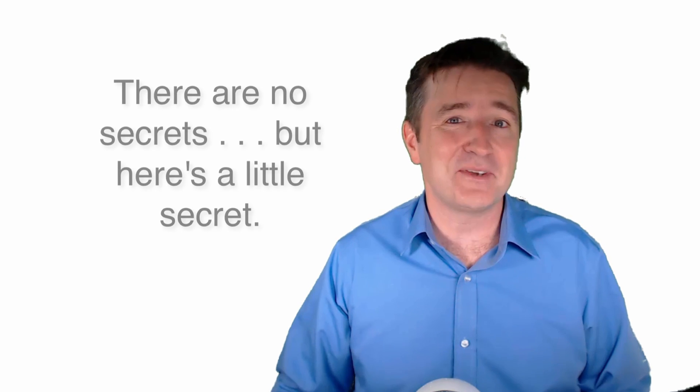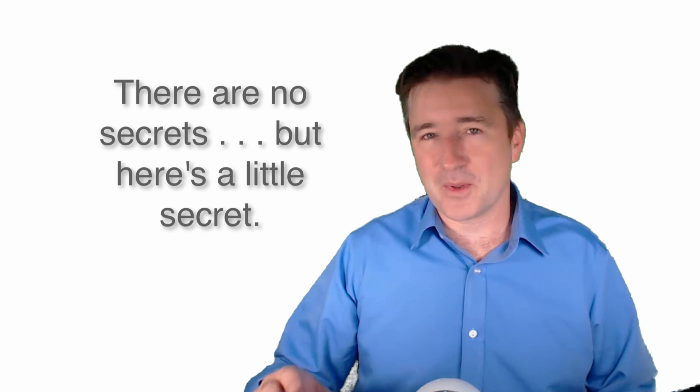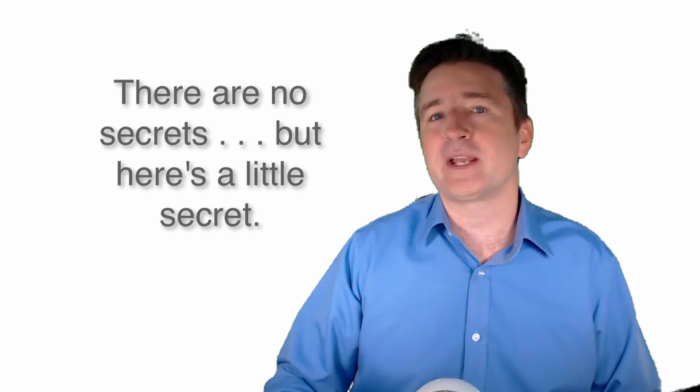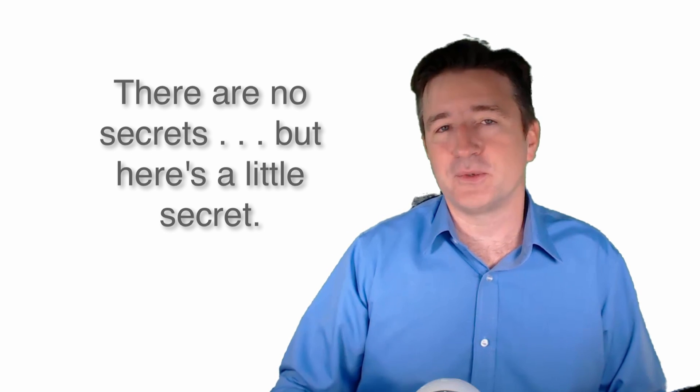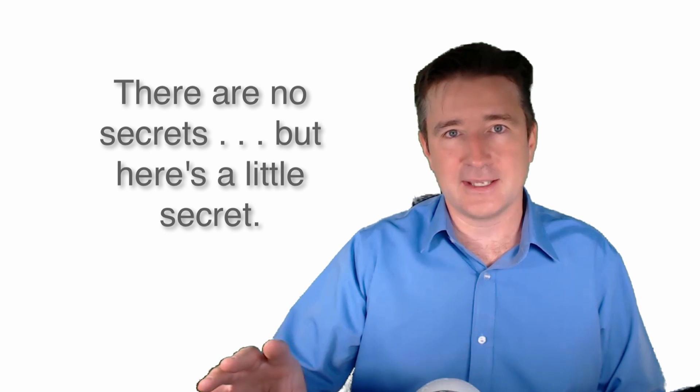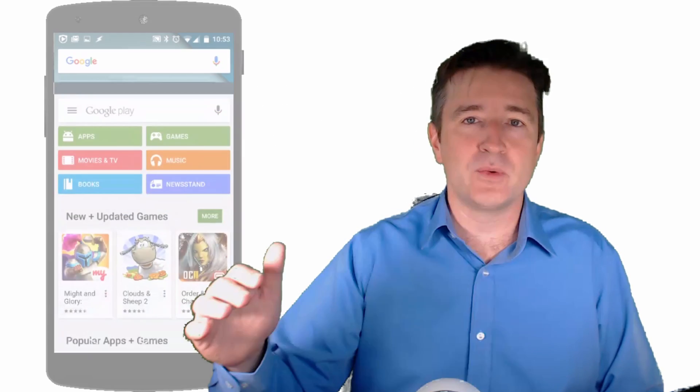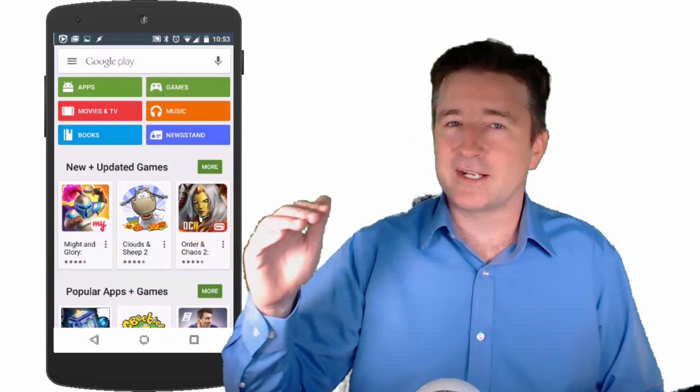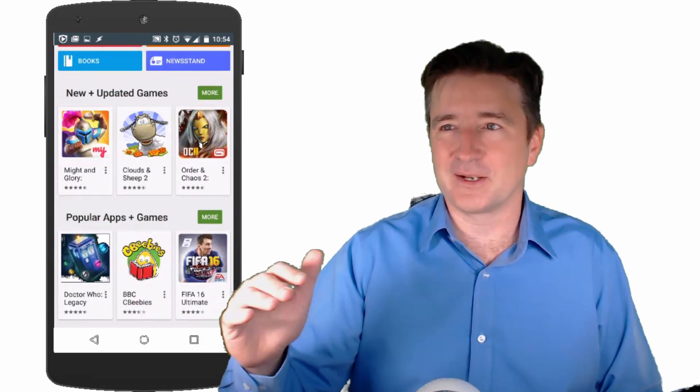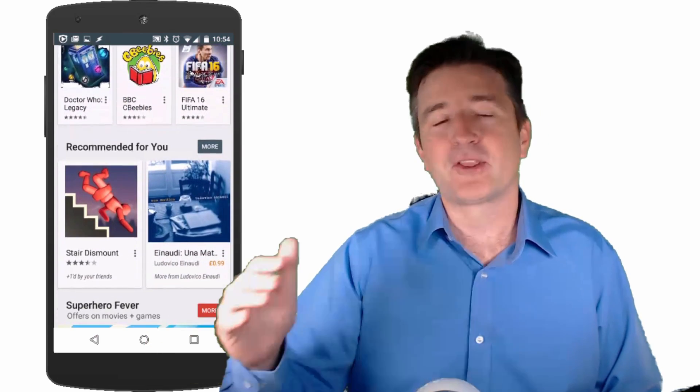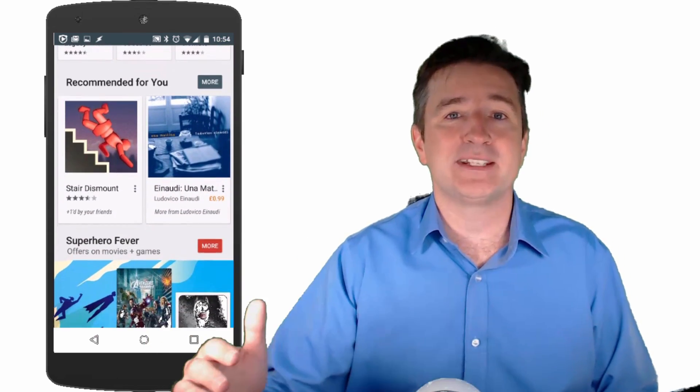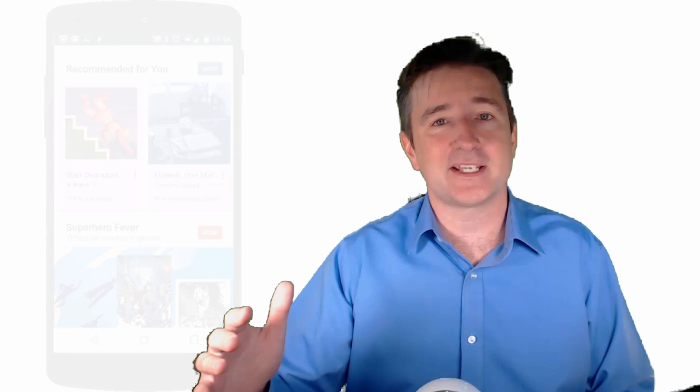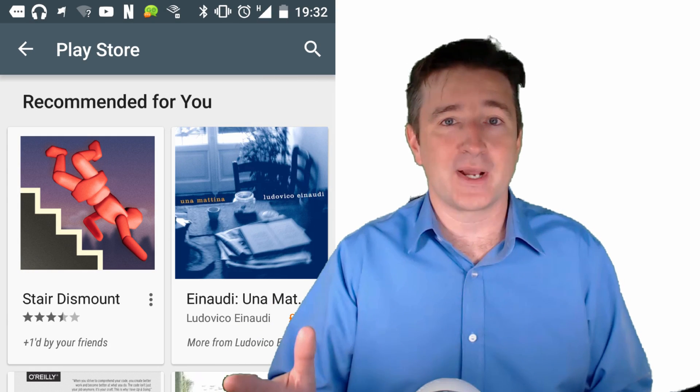However, there are certain things you could do that not a lot of developers do. What I want you to do right now is if you have an Android phone, go have a look at what the Google Play page shows for you. For me it will show new and noteworthy, then another section of what's hot apps. But the third section down is recommended apps. It recommends apps for me.